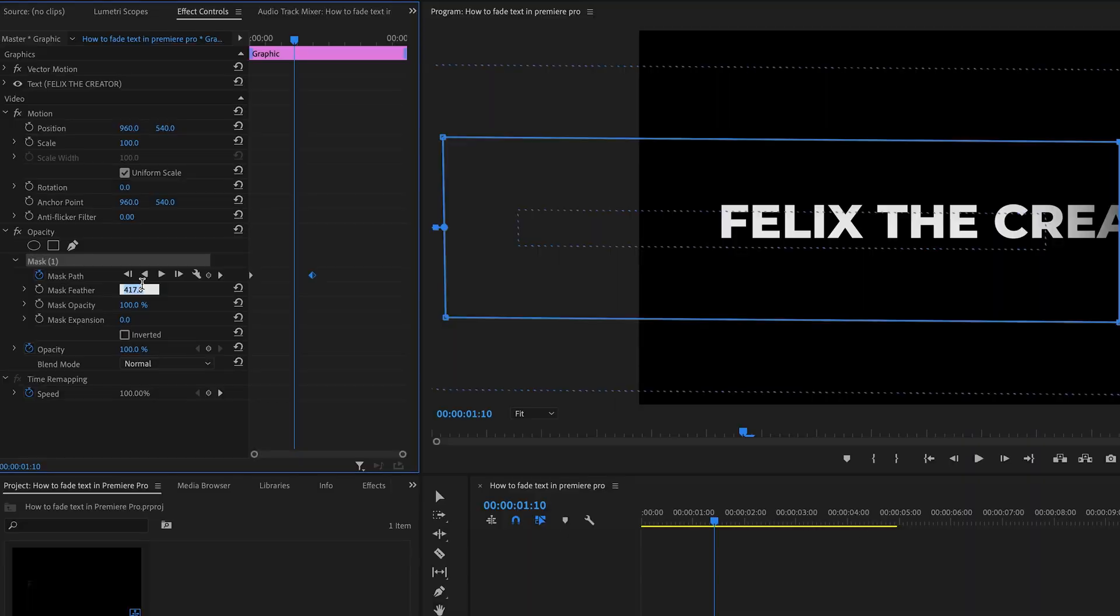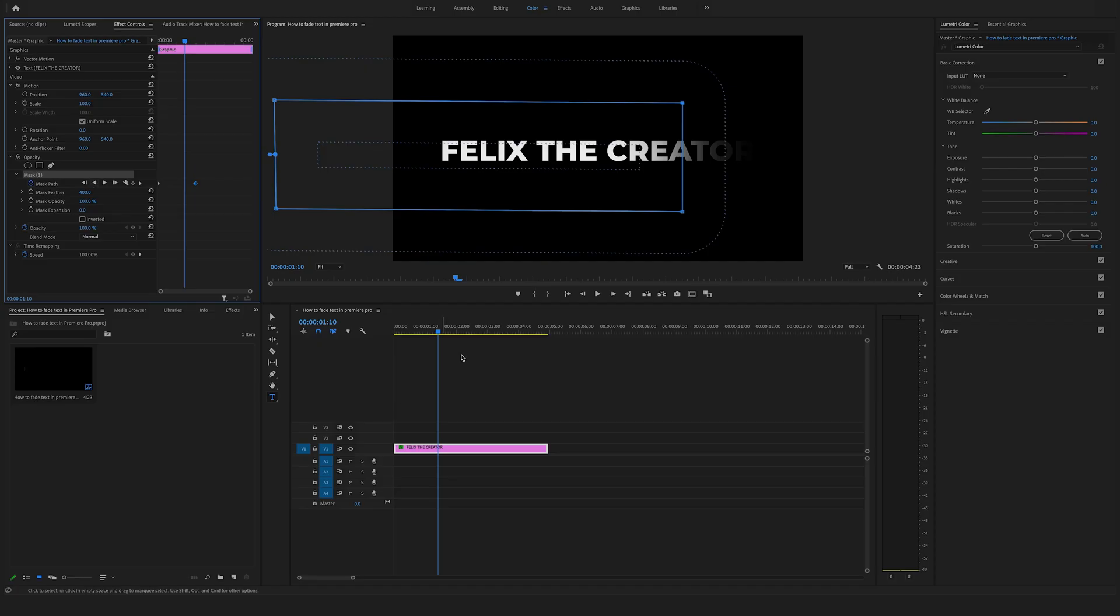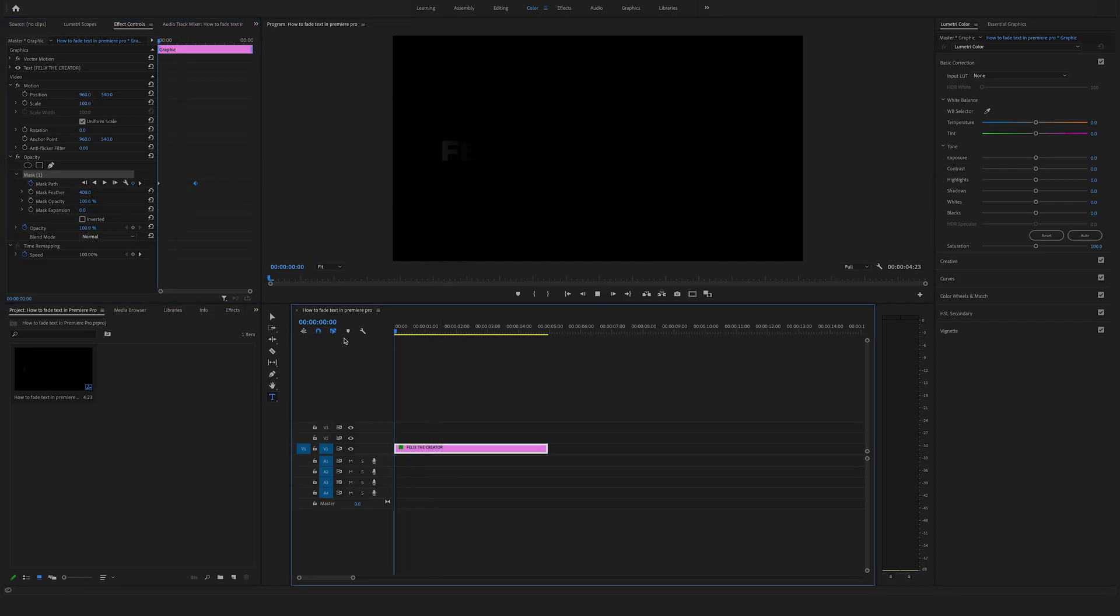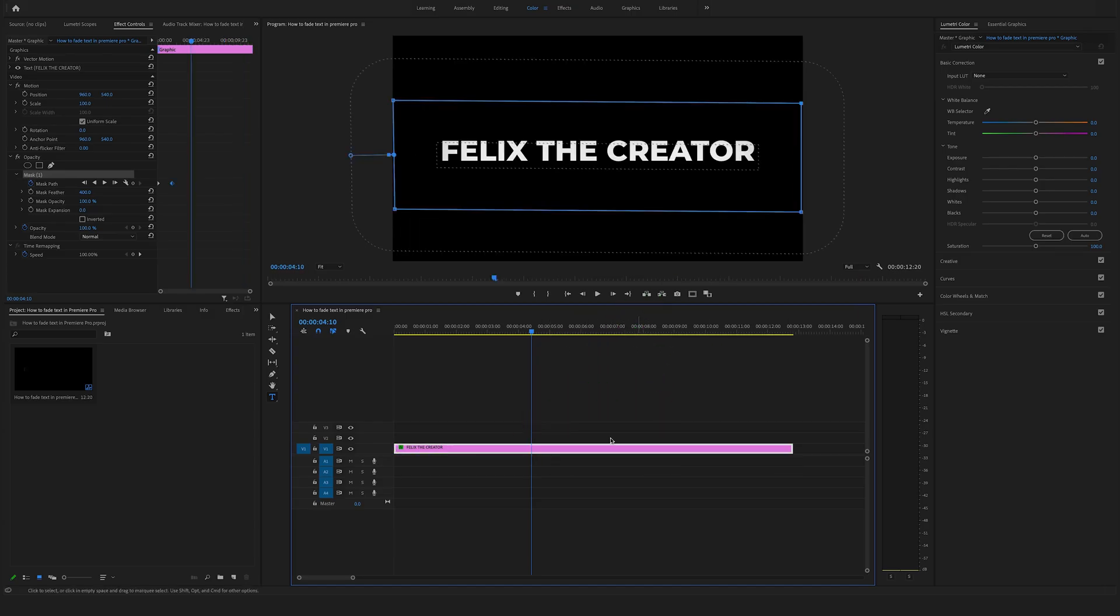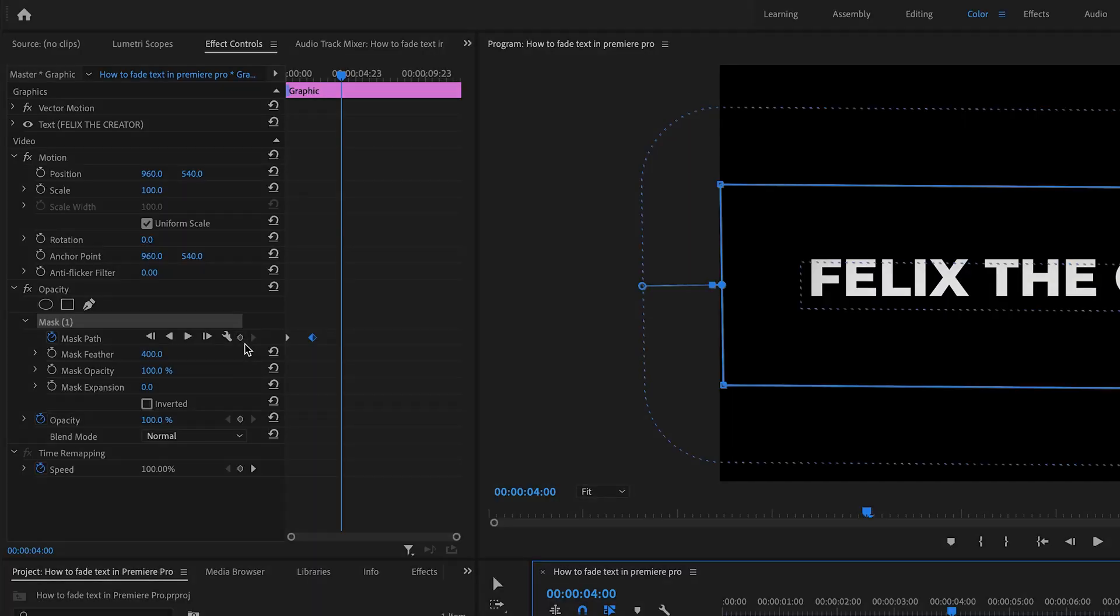If you want to create more stylish text effects, make sure to check out one of my favorite videos where I show you how to fade text in and out in Adobe Premiere Pro. So make sure to check this out and see you soon. Felix the Creator, I'll see you soon.